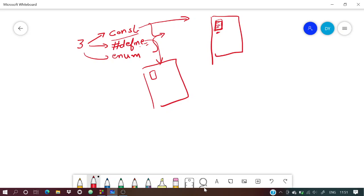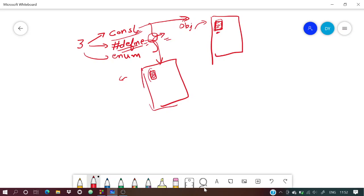Memory is allocated only when the program starts running. With const, the constant is compiled by the compiler, an object is created, and when the executable runs it is assigned memory. With #define, even before compilation, all places where the defined value appears are replaced by the actual value.